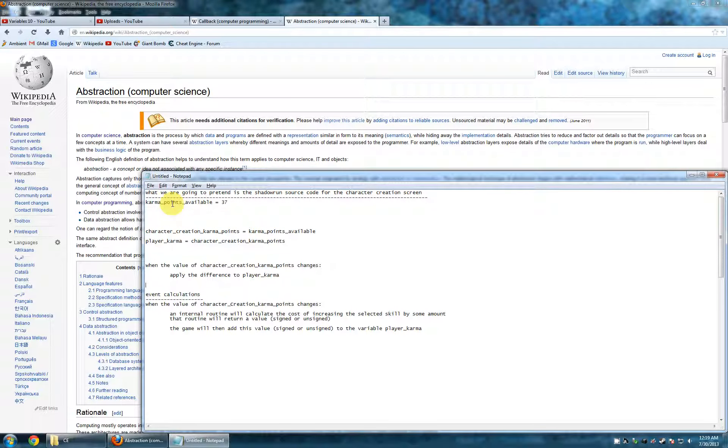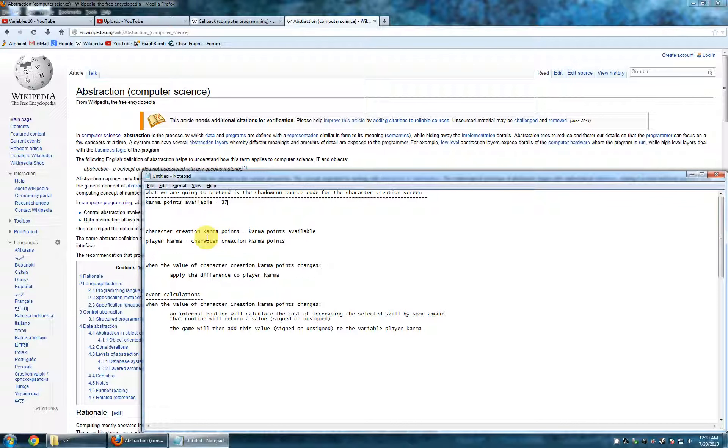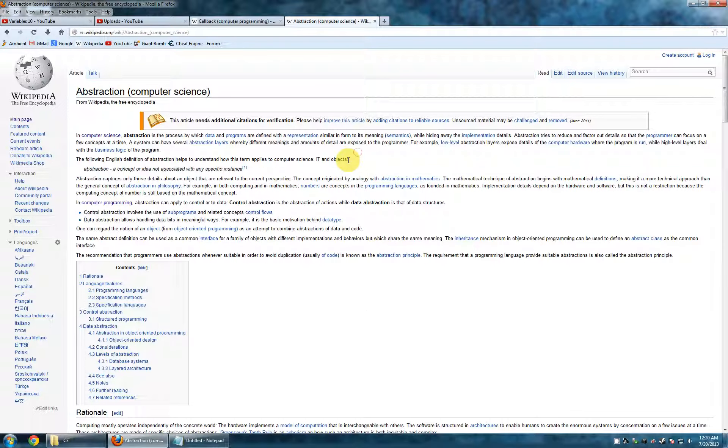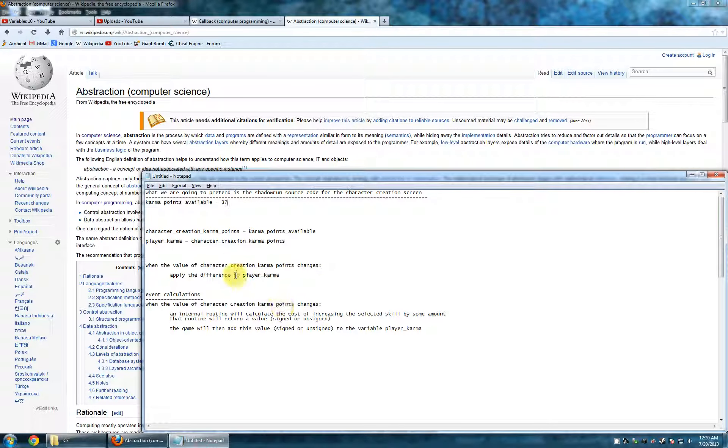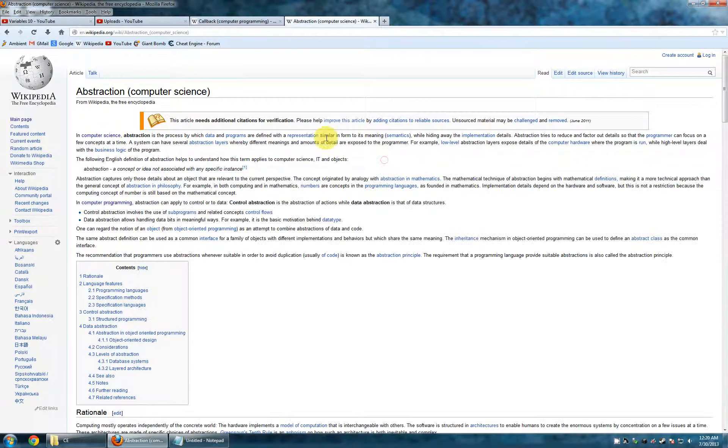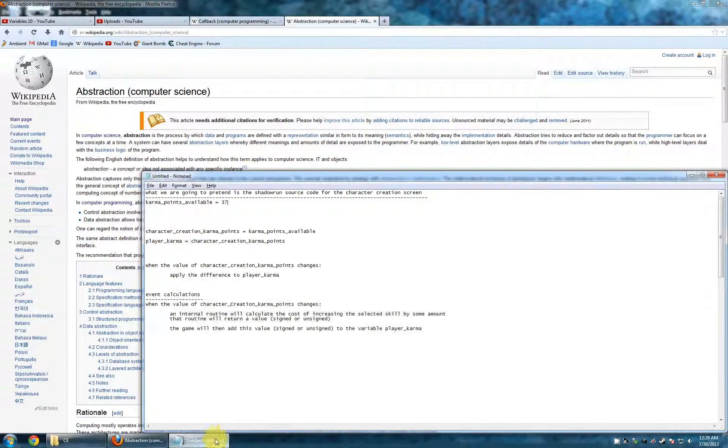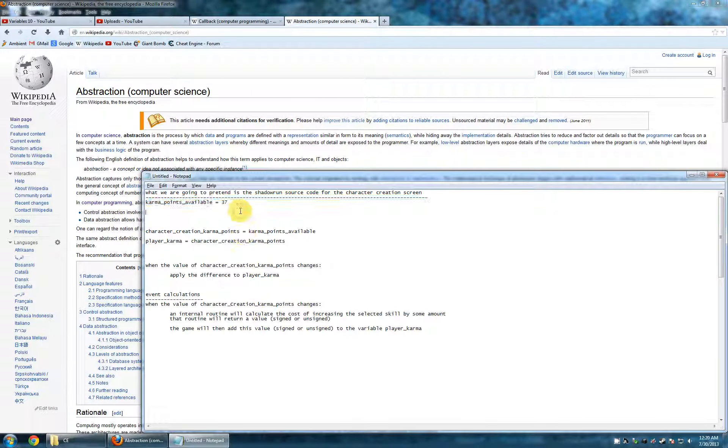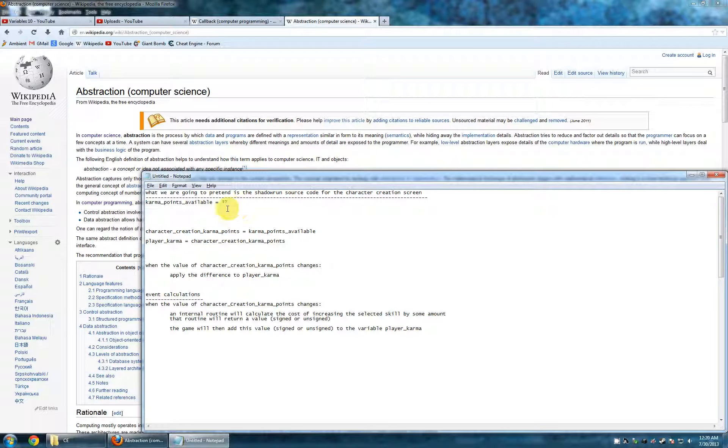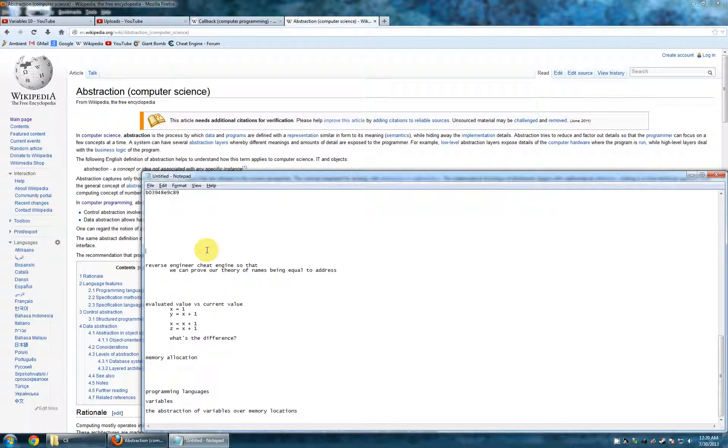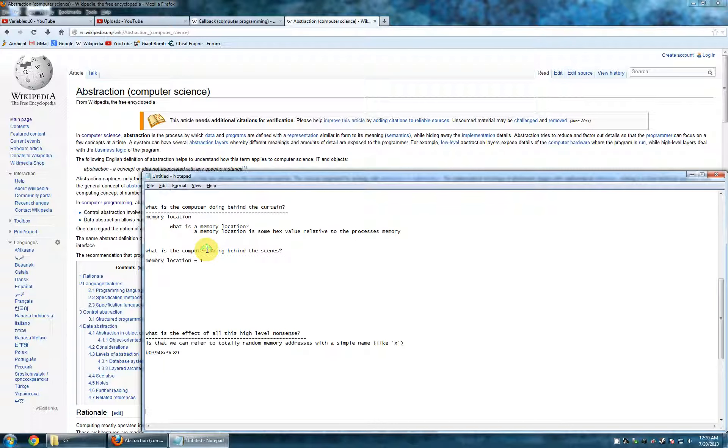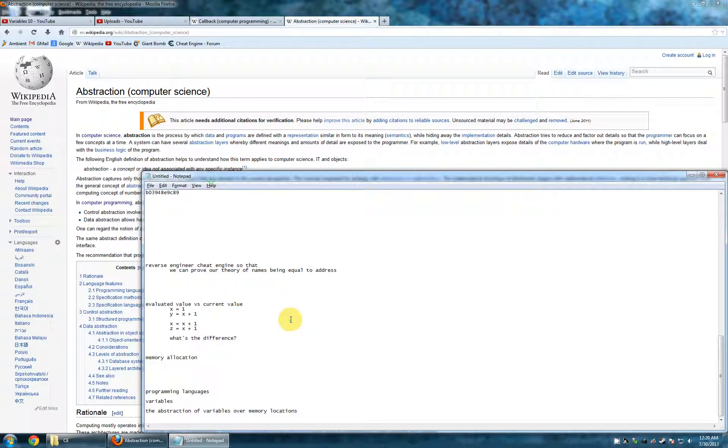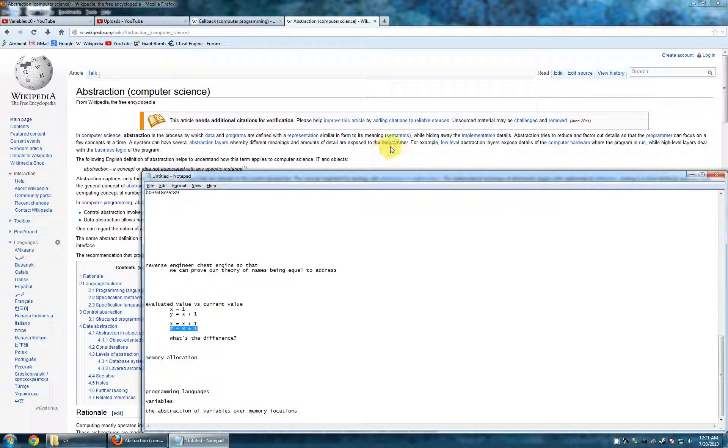In computer science, abstraction is the process by which data and programs are defined with a representation similar in forms to its meaning, i.e. semantics, while hiding away the implementation details. What does that mean? That's exactly what we've been talking about as far as cheat engine, the variables having names, and then variables having values. What does that really mean? It means that variables have memory locations, and then those memory locations have values. Are we absolutely sure about that? Let's paste that sort of logic into it. Abstraction is the process by which data, what is data? Data is the value in the context of what we're talking about, and programs, we can ignore that, are defined with a representation. What's the representation? The representation in our case is the variable name, similar in a form to its meaning, i.e. semantics.